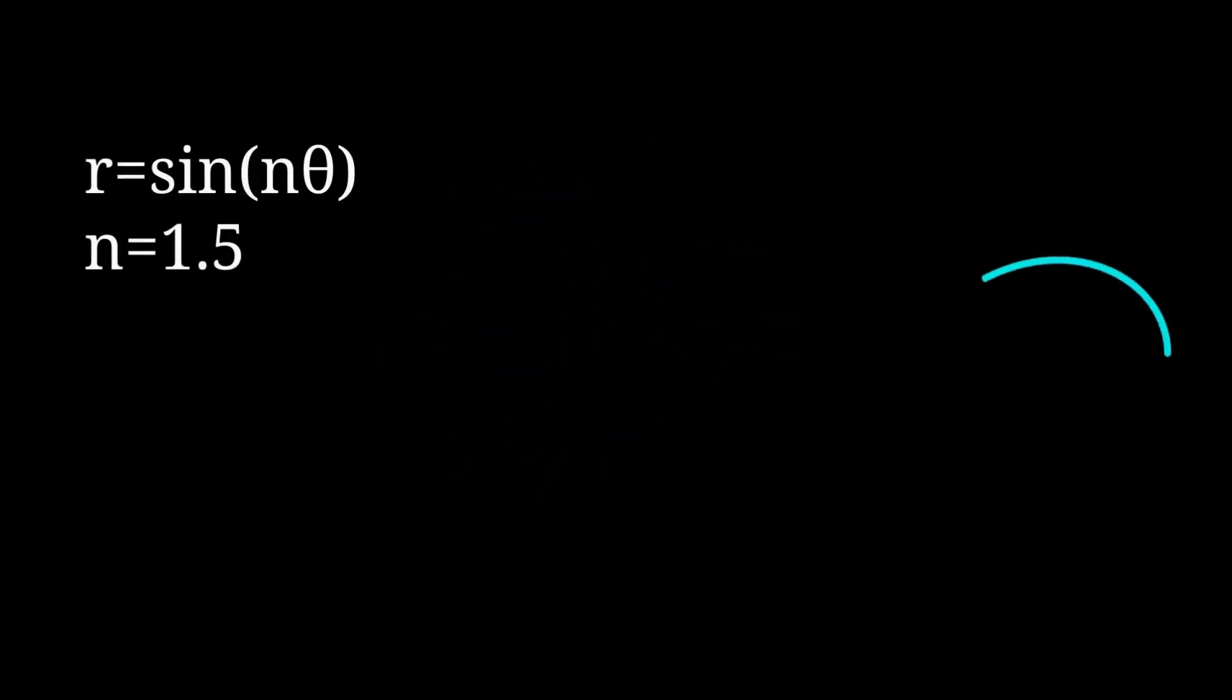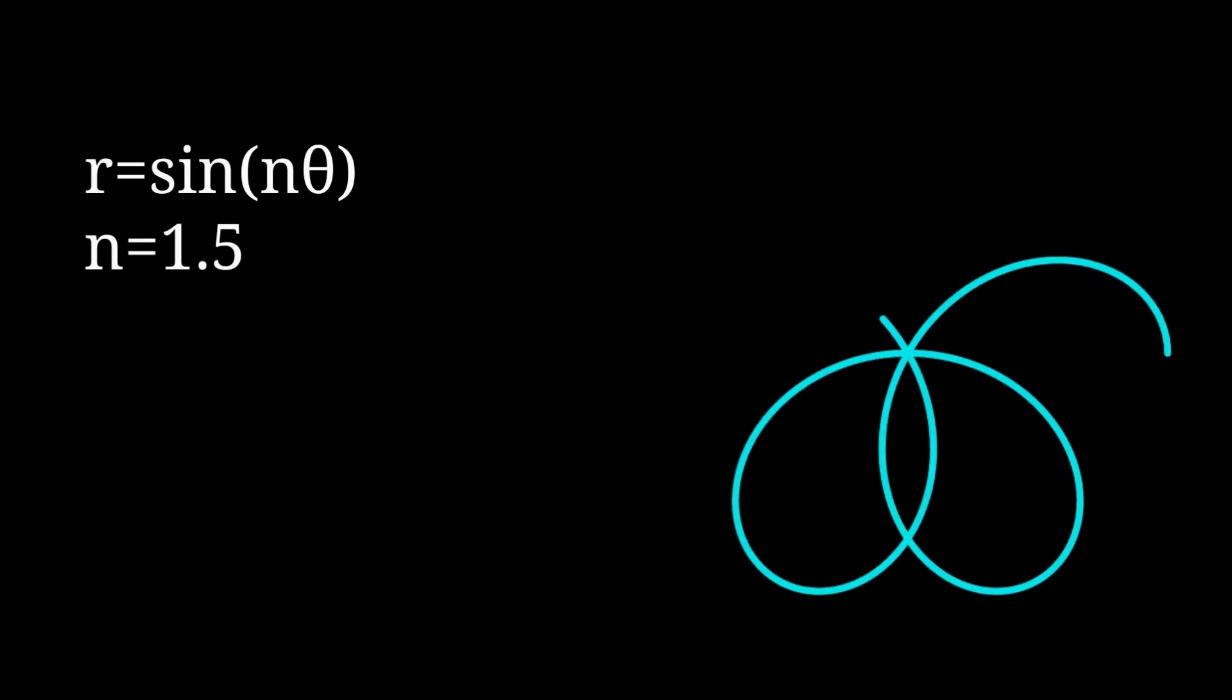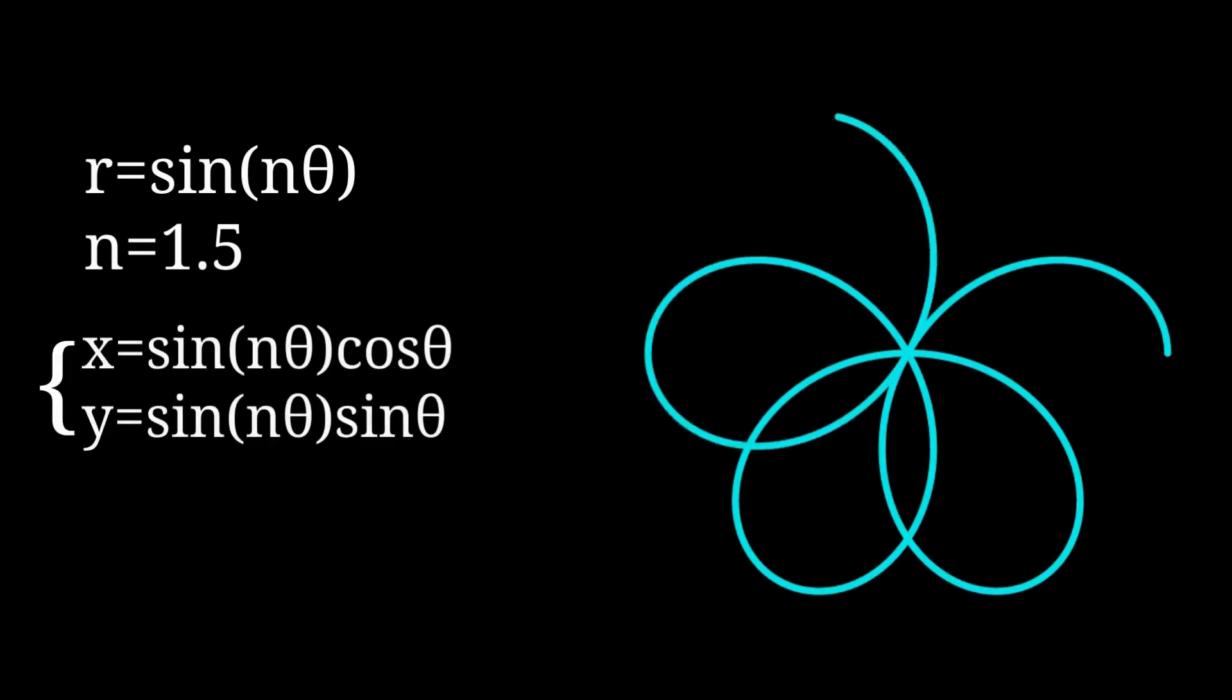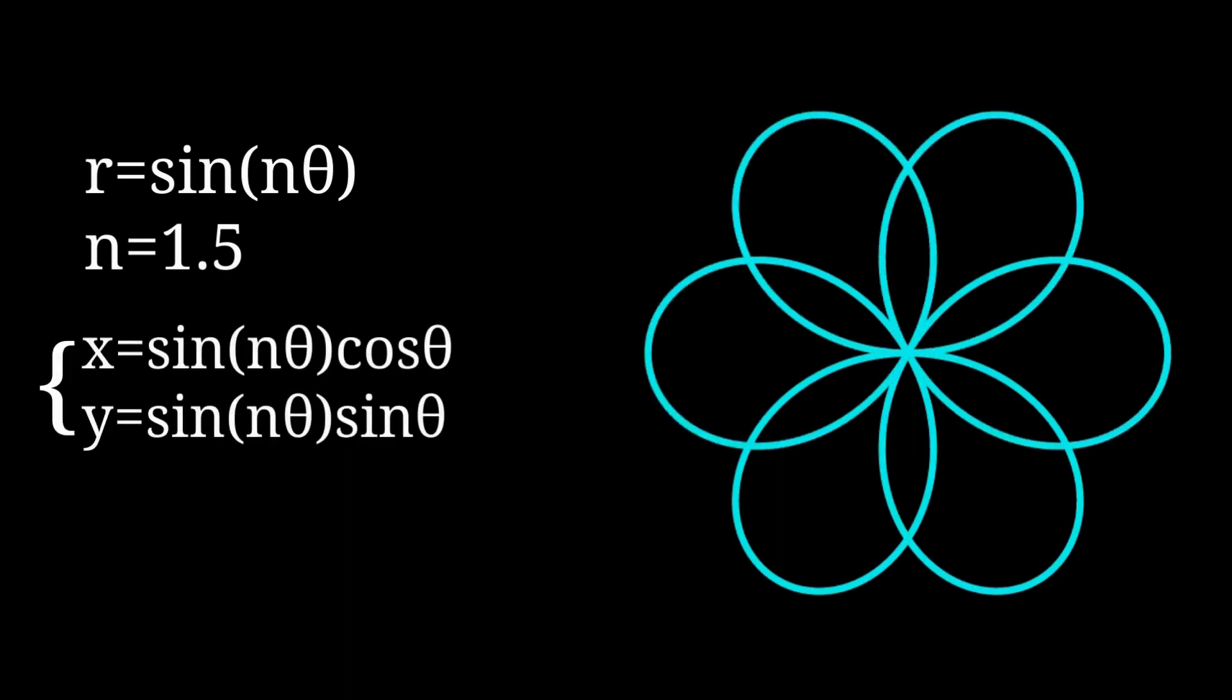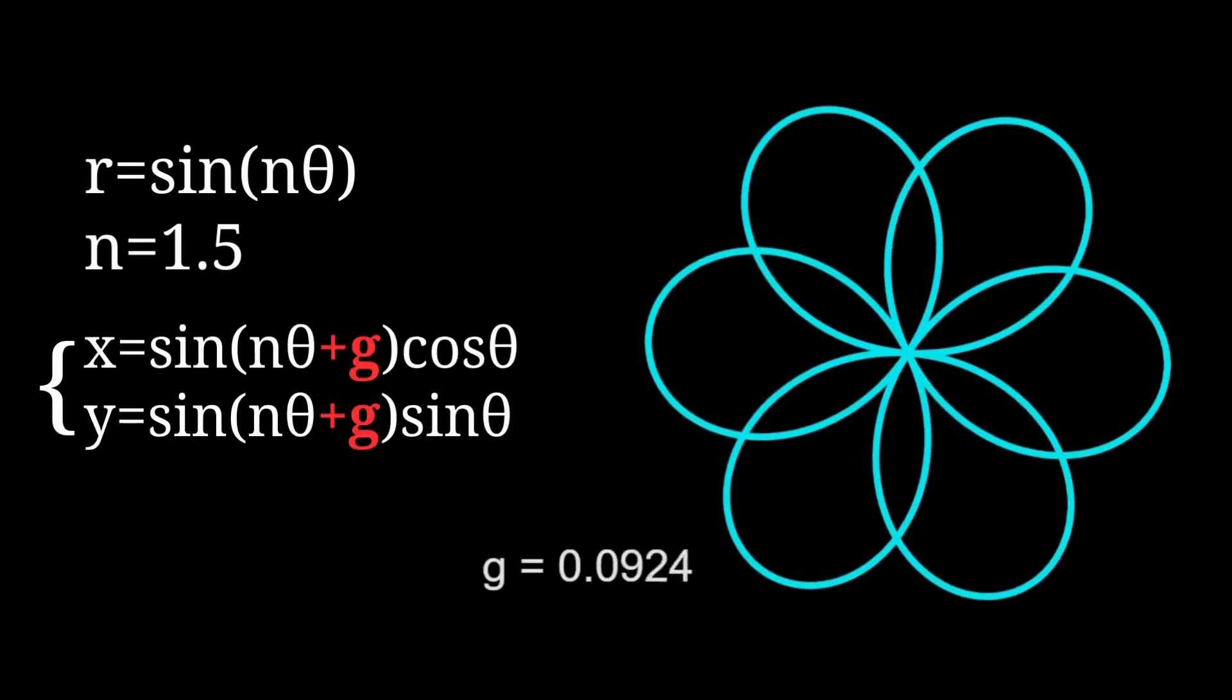I was working on the previous video about rose curve, my favorite math curve, and I needed to rotate the curve. It's not a hard job, just adding a variable for the rotating angle here.